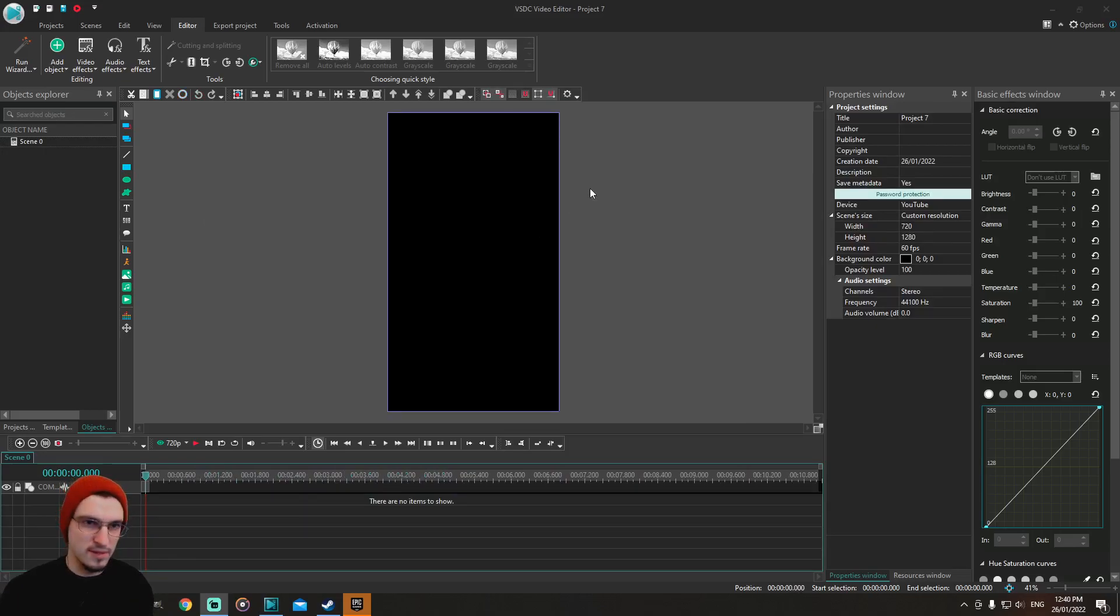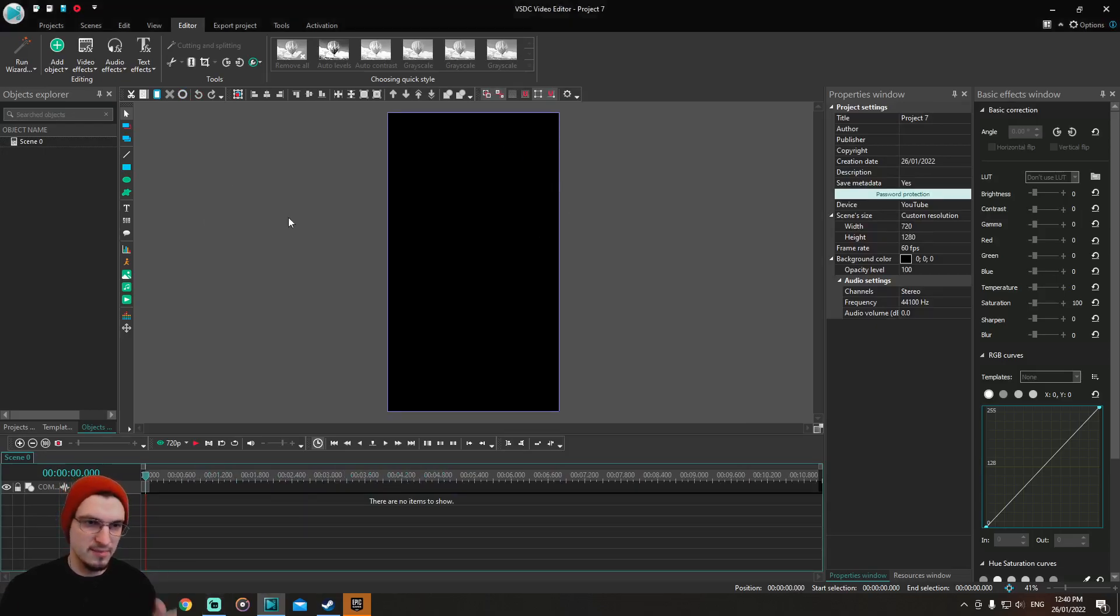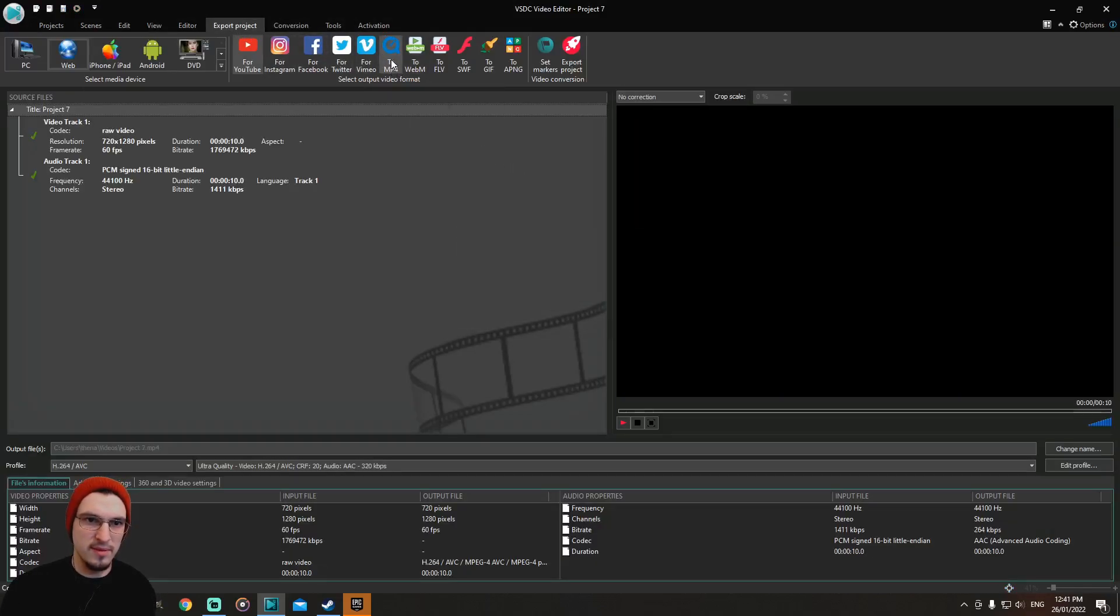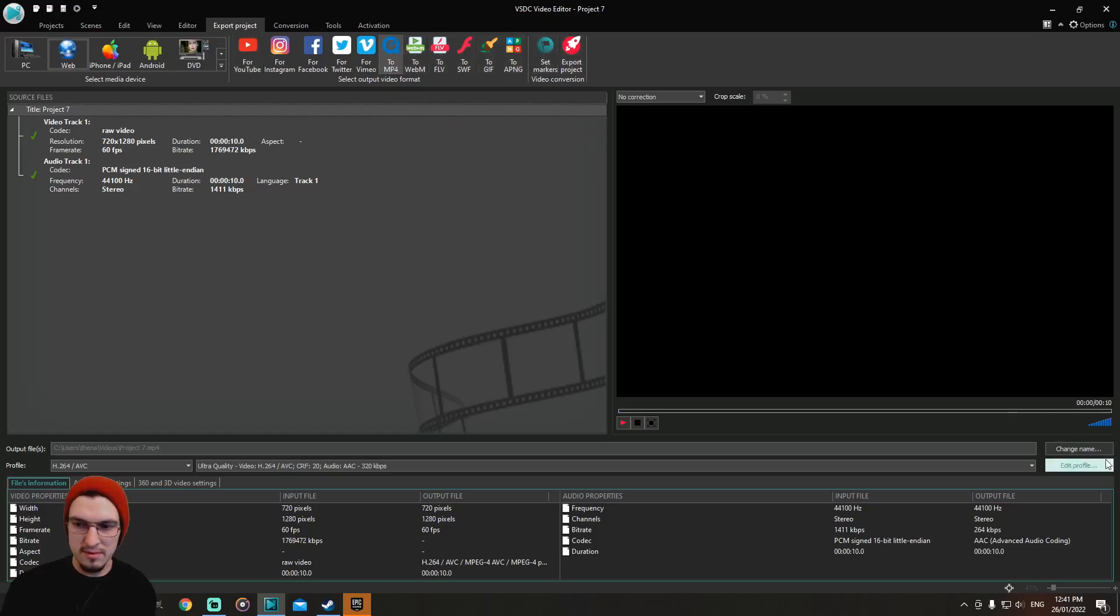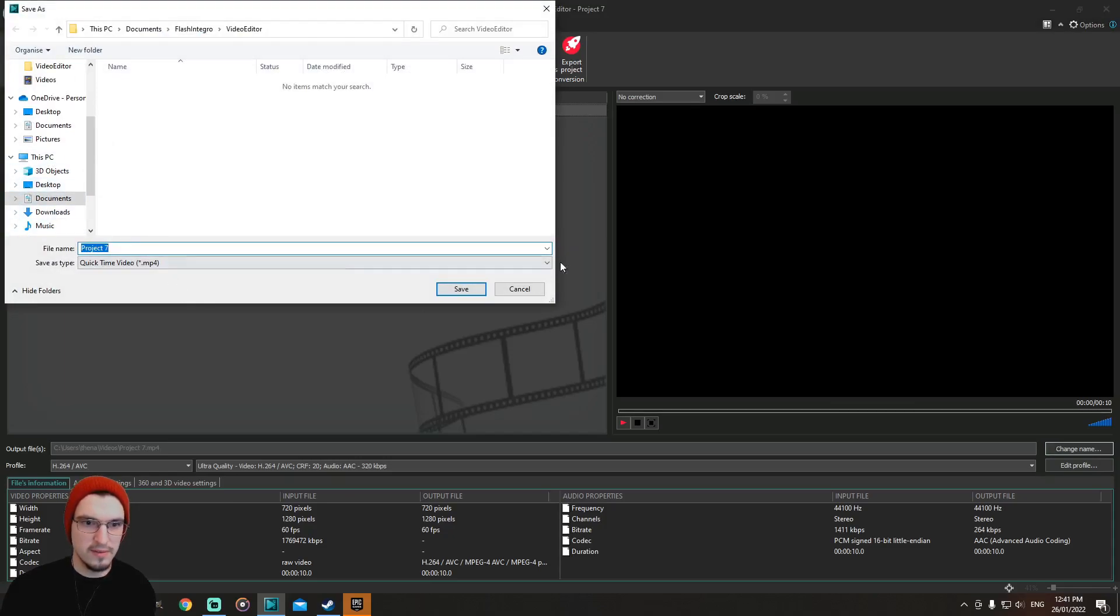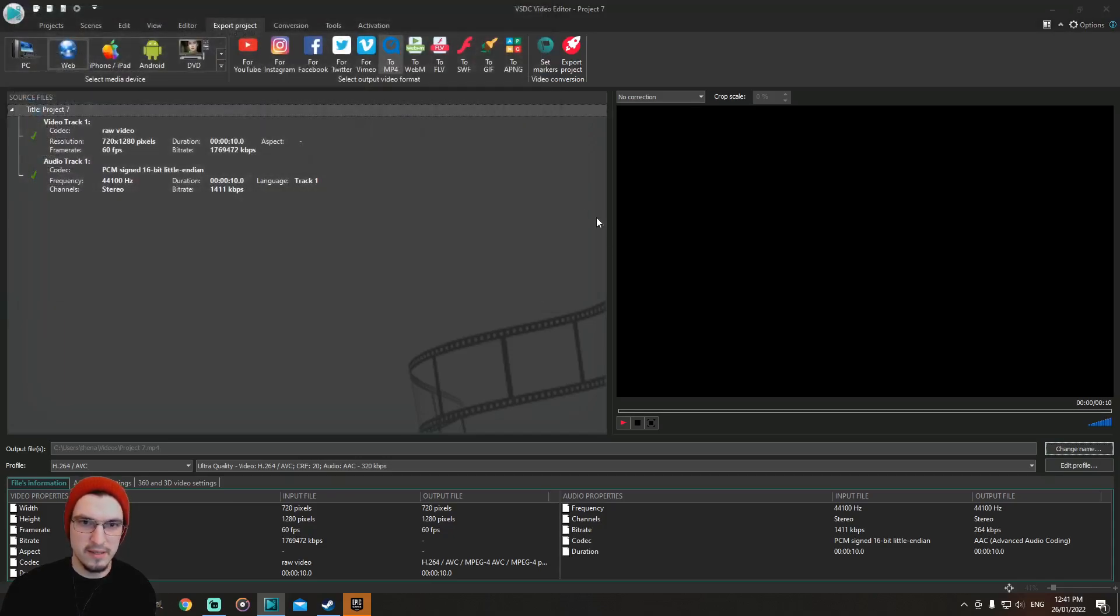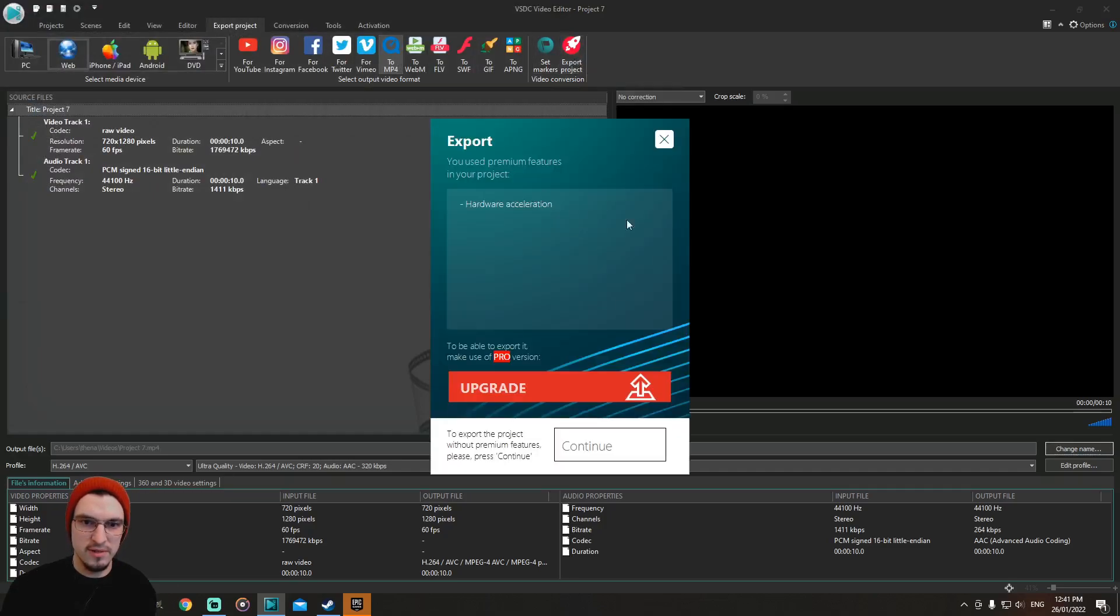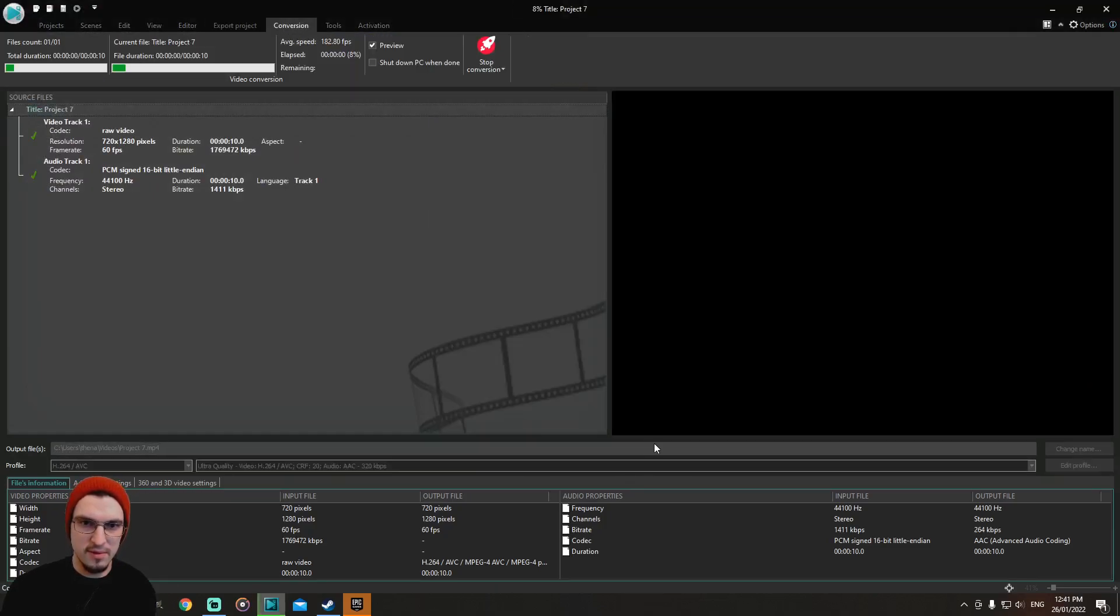I almost forgot to add that once you're done with all the editing stuff, you come up here, export project, and you go to mp3. Then you can change the name and where you want it to save. Once you've done with that, you go to here, export project, let's continue, and you just press that and it's done.